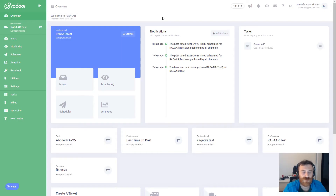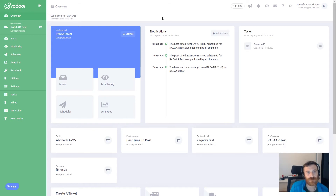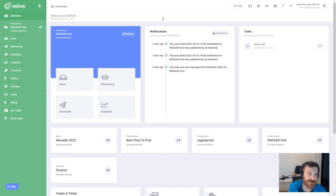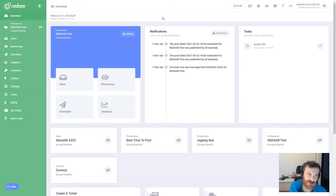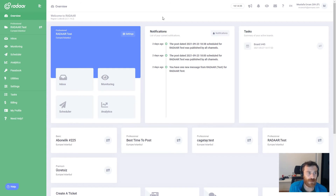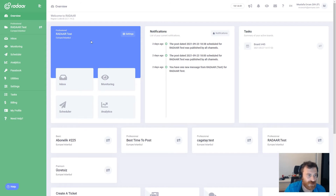Hi guys, this is Mustafa Ercan from Radar. In this video I will try to explain our brand new integration which is webhook outgoing. It's a little bit complicated integration, but if you are familiar with webhooks, I think you will figure out very easily how to use this integration.